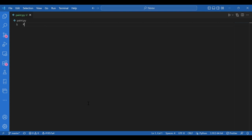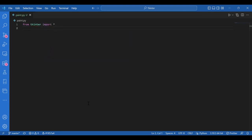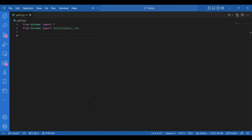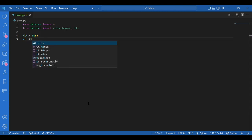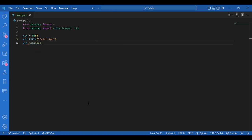From Tkinter import star, and separately from Tkinter import color chooser and ttk — you'll get the use of ttk later. Now declare the window and its title: win equals tk, and for the title I'll write win dot title paint app. Then I'll call the main loop: win dot main loop. So we have the basic structure.